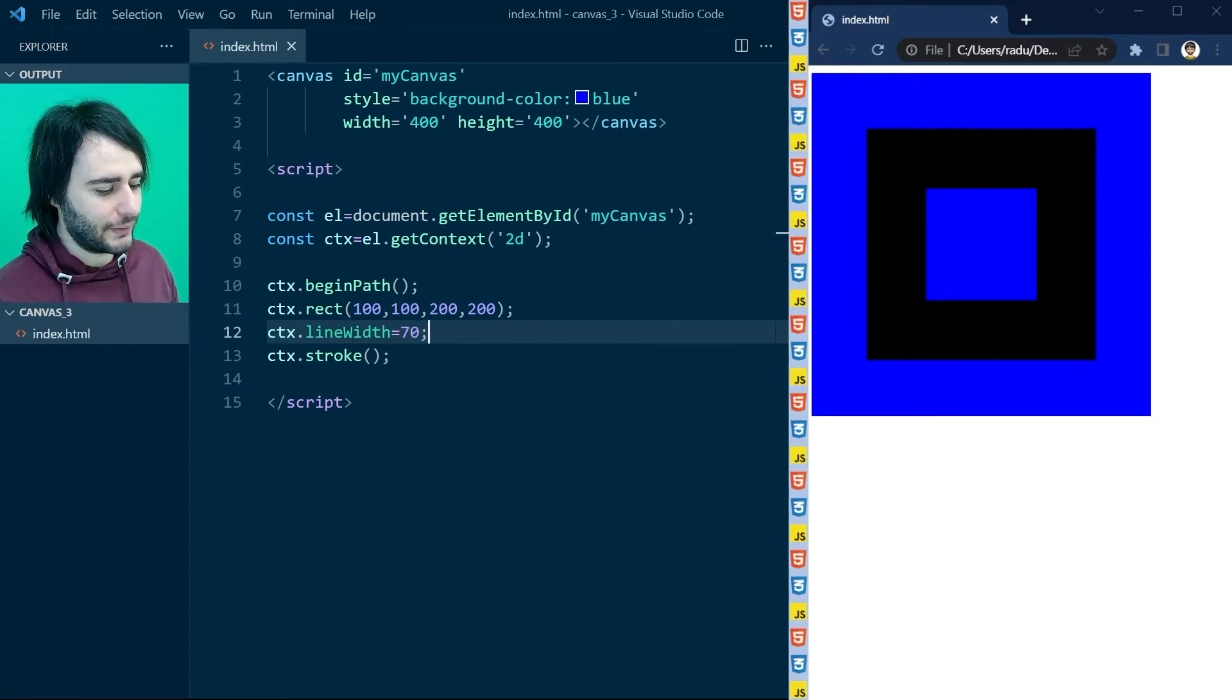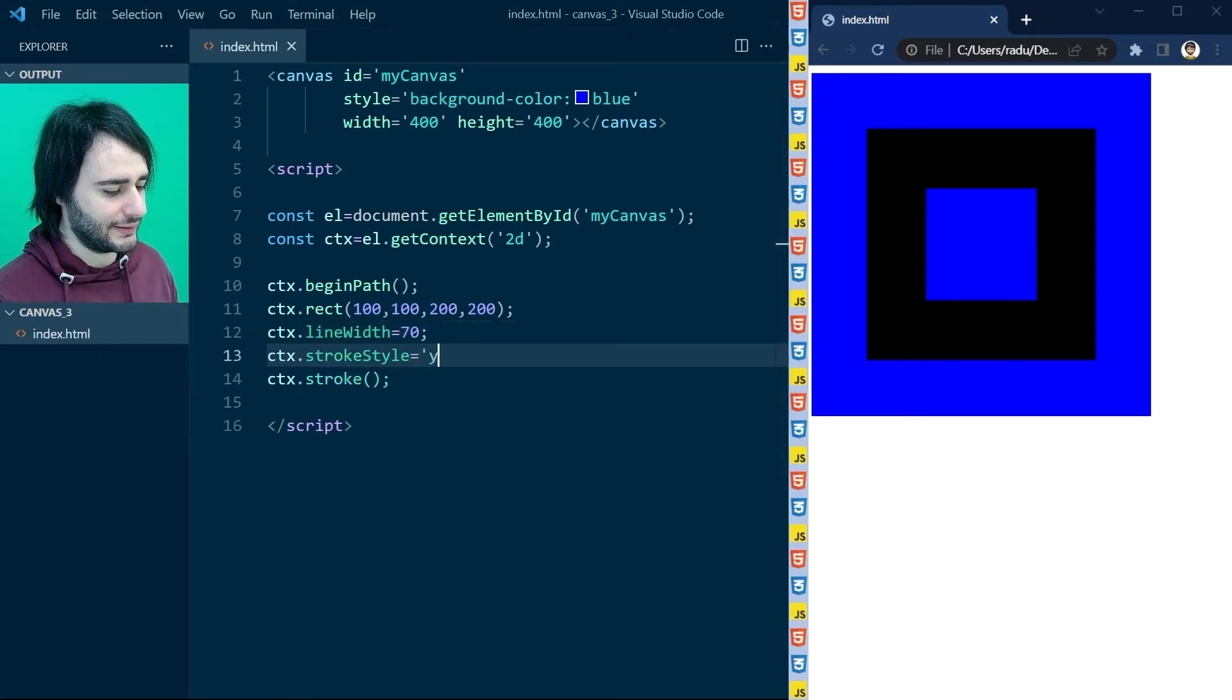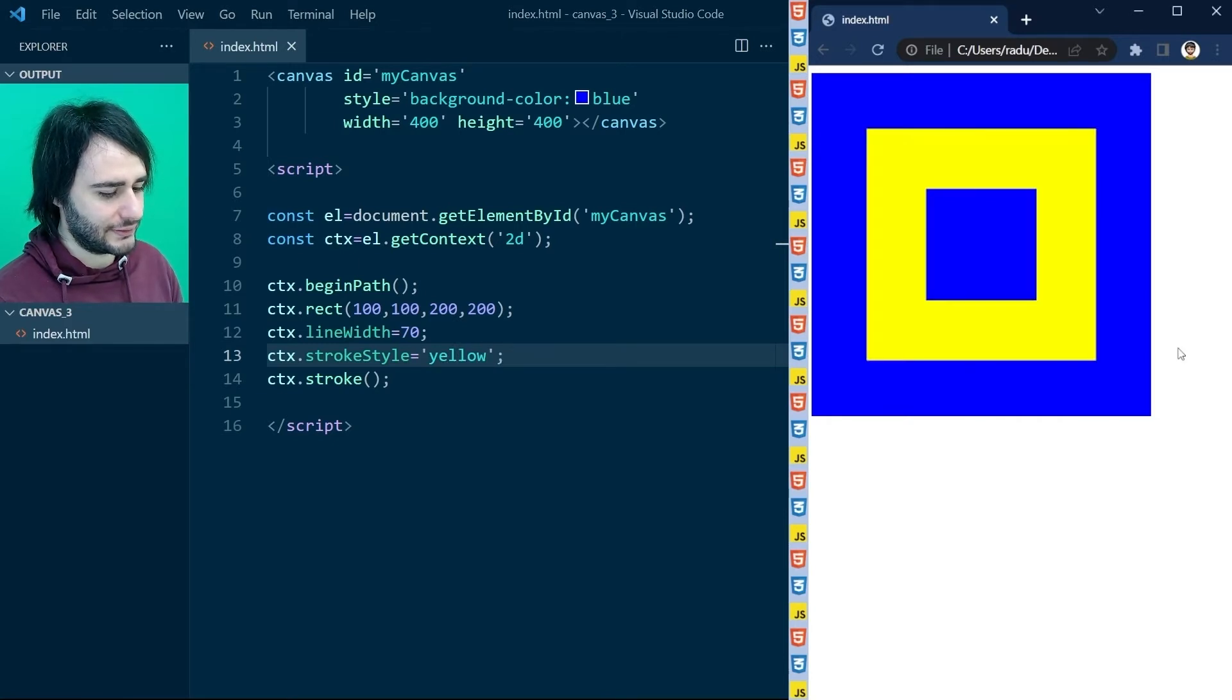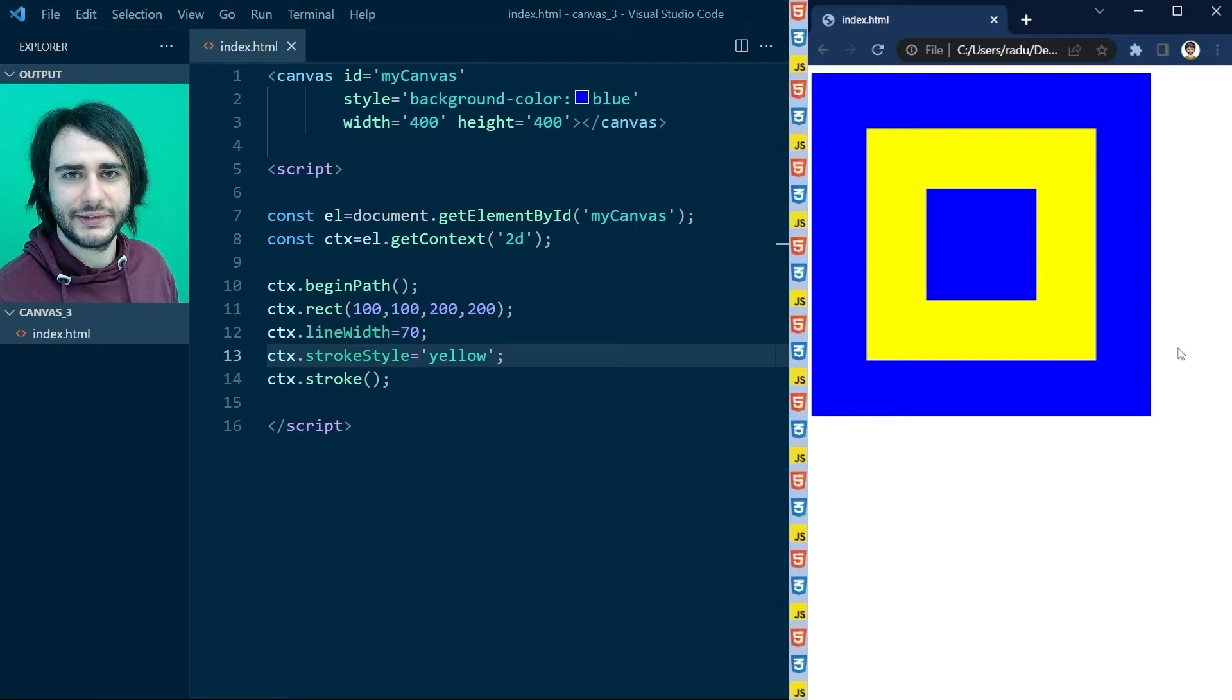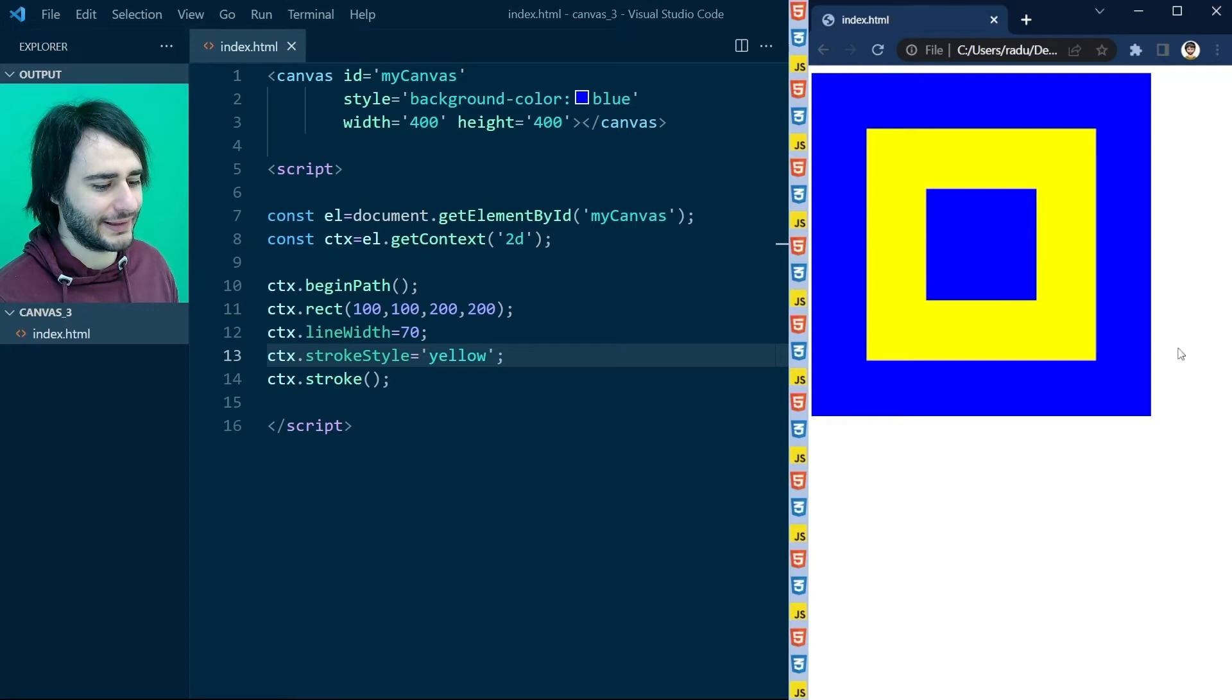But that's not all we can do. We can also change the stroke style to yellow. Save the file, refresh the page, and now it changed to yellow. So we're drawing yellow lines now, very thick lines, apparently.